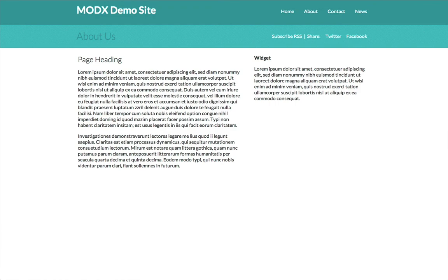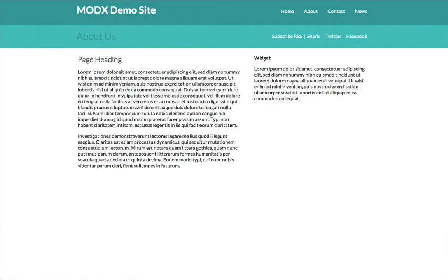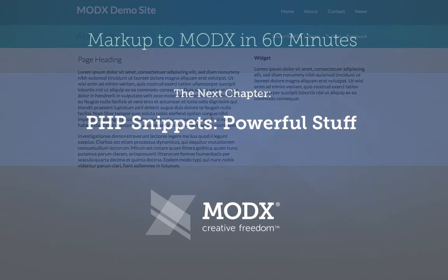Whew. We've learned a lot so far in this video series. The next episode, we're going to show you how to install and use powerful PHP snippets without writing a single line of PHP.